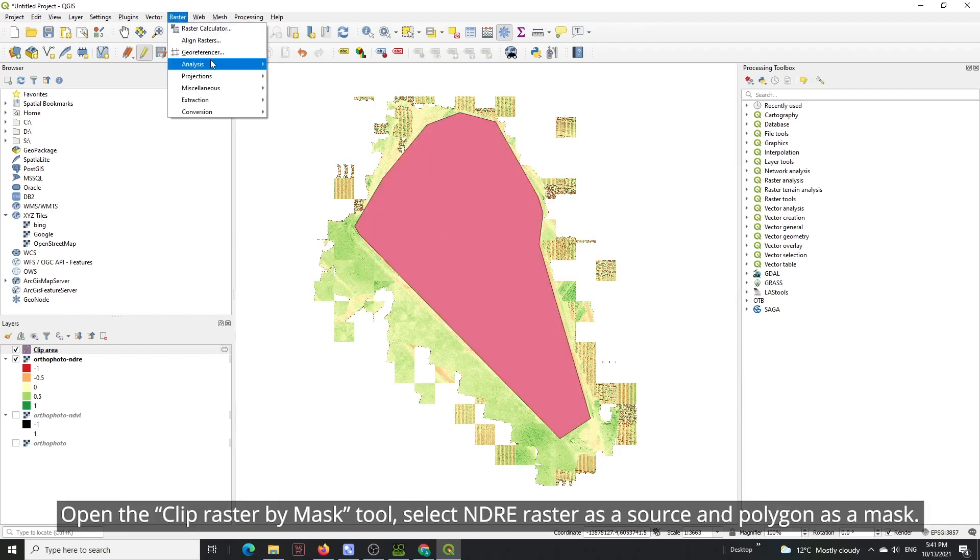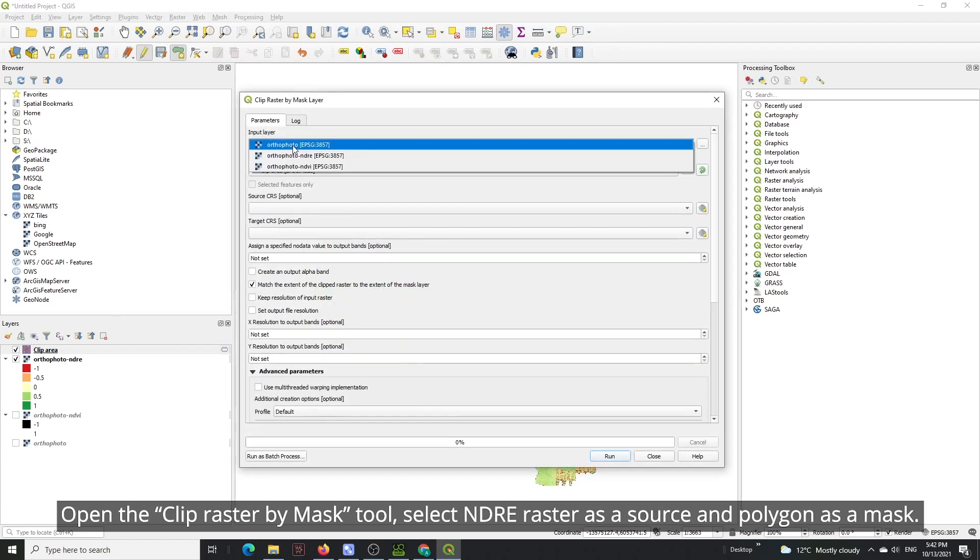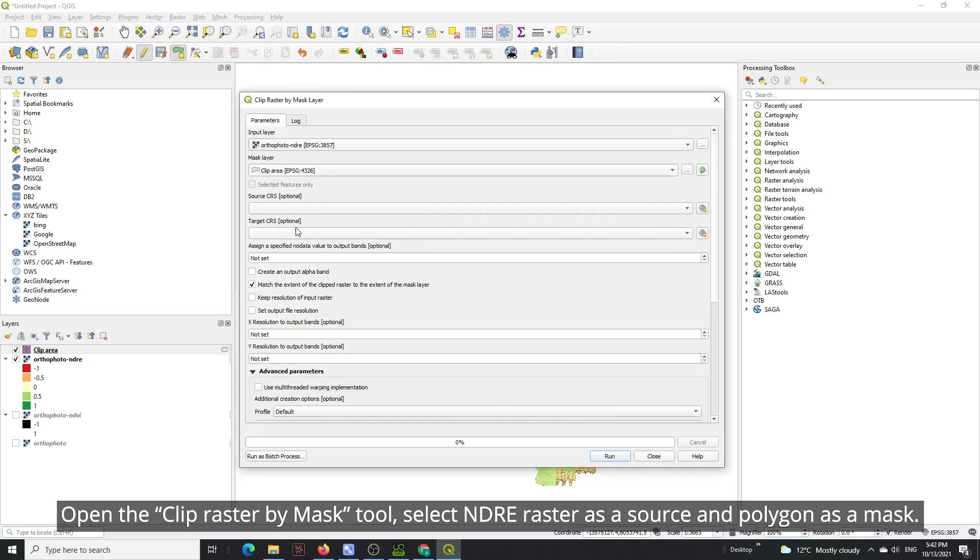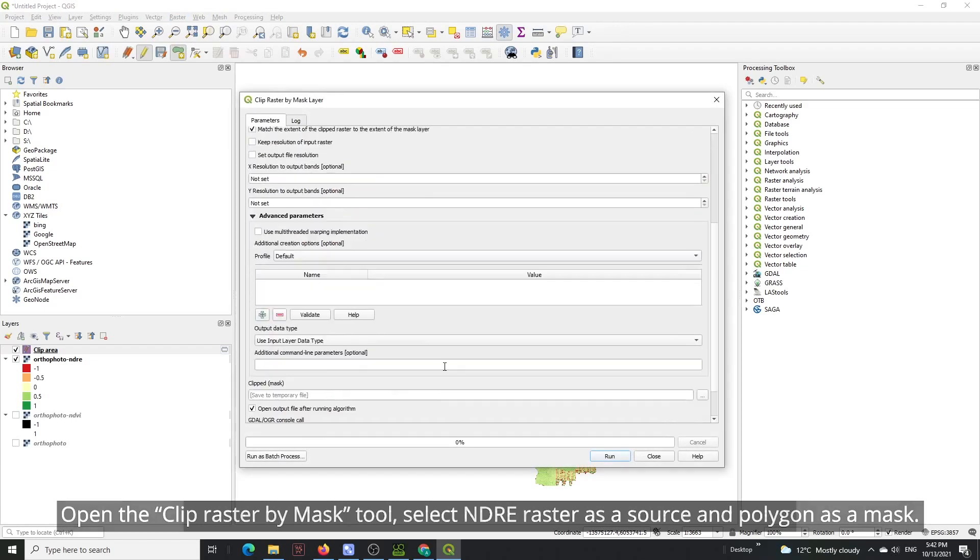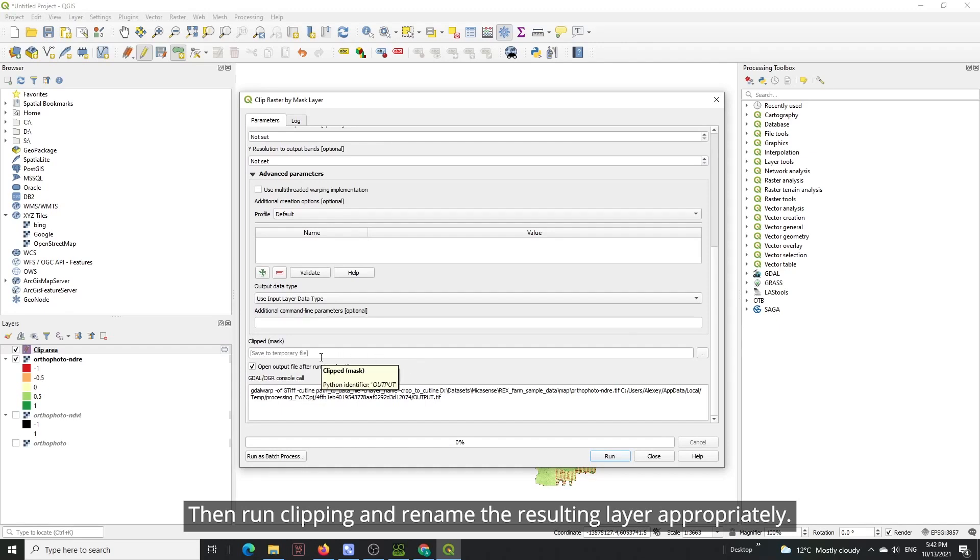Open the clip raster by mask tool. Select NDRE raster as a source and polygon as a mask. Then run clipping and rename the resulting layer appropriately.